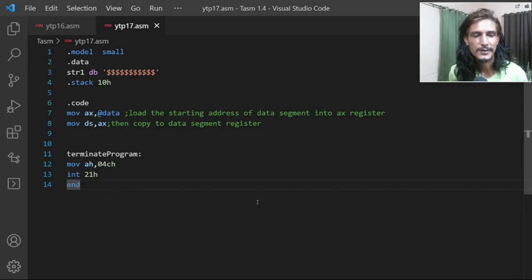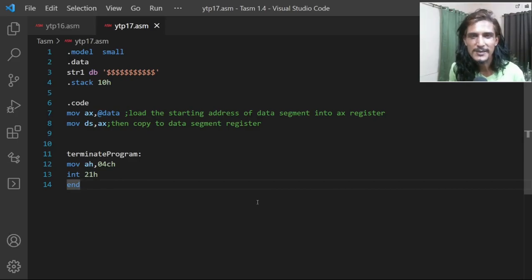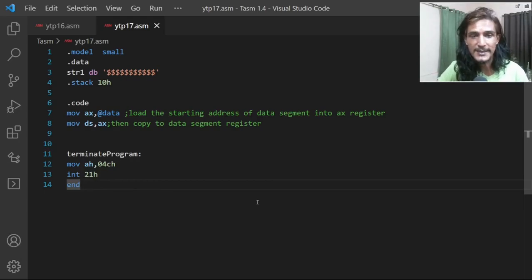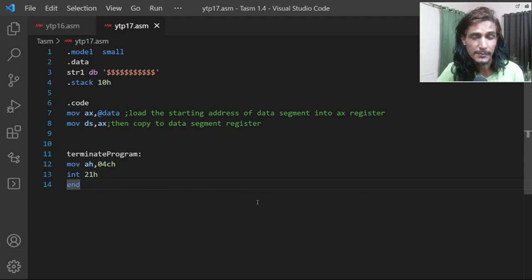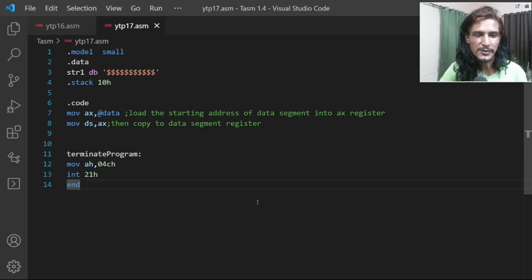Hello guys, hope all of you are doing great. In this part of the video we'll be seeing how we can make use of procedures to make our code much simpler. By this time we already have written the procedure to display numbers both signed and unsigned on the screen. Now what we'll be doing is using that procedure to display the content of an array on the screen.